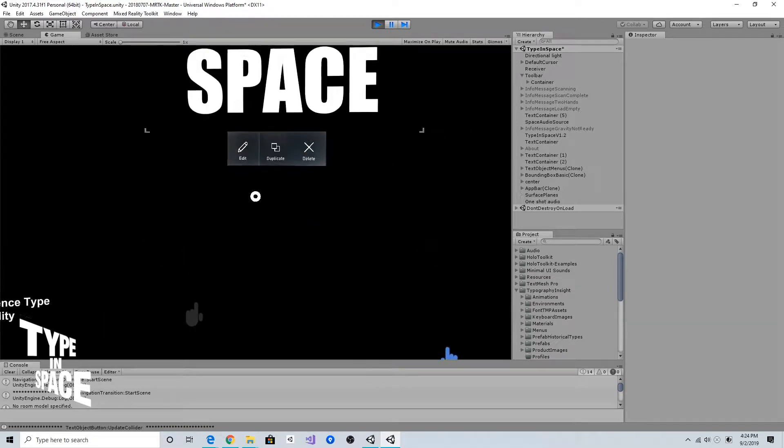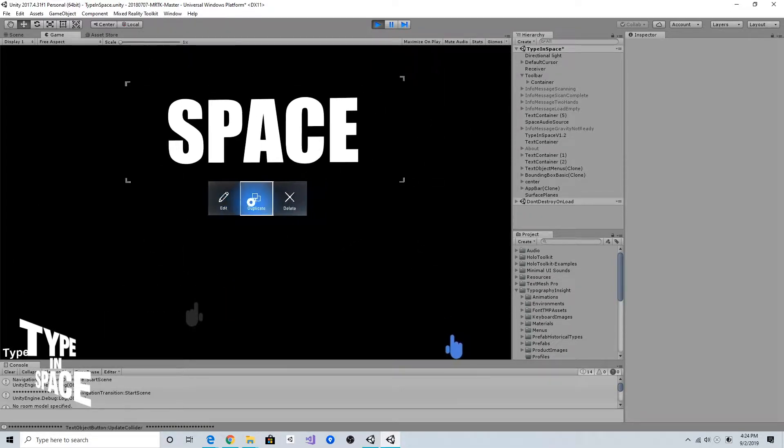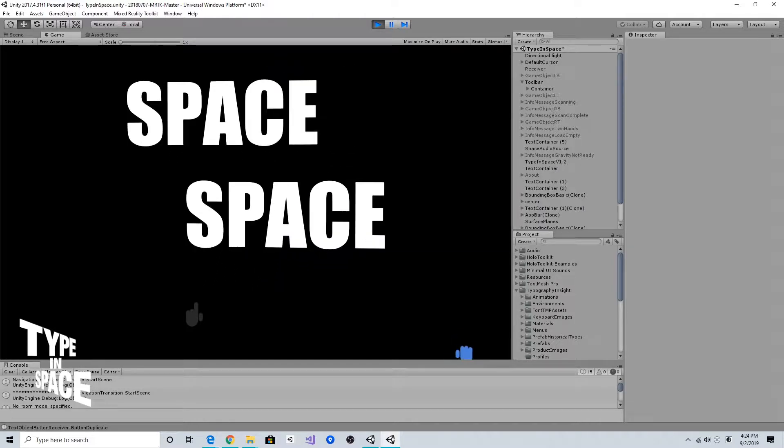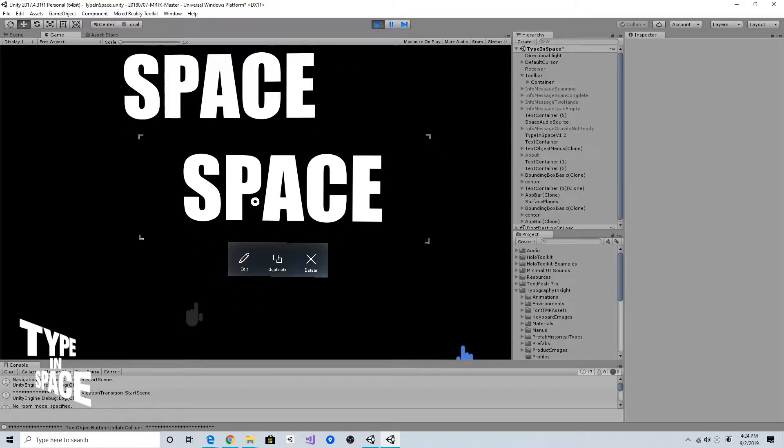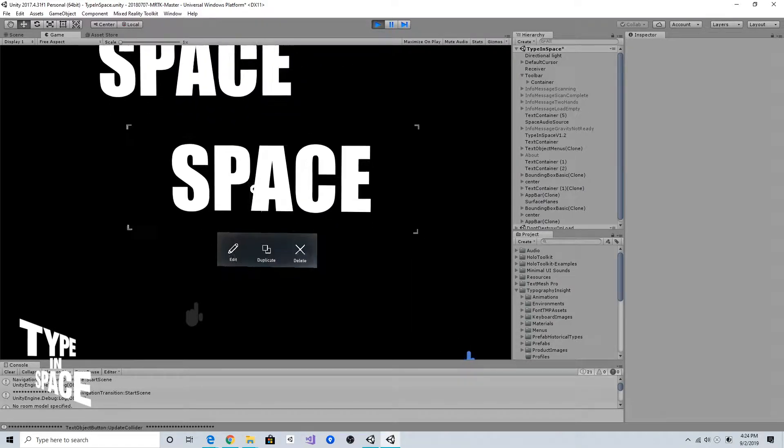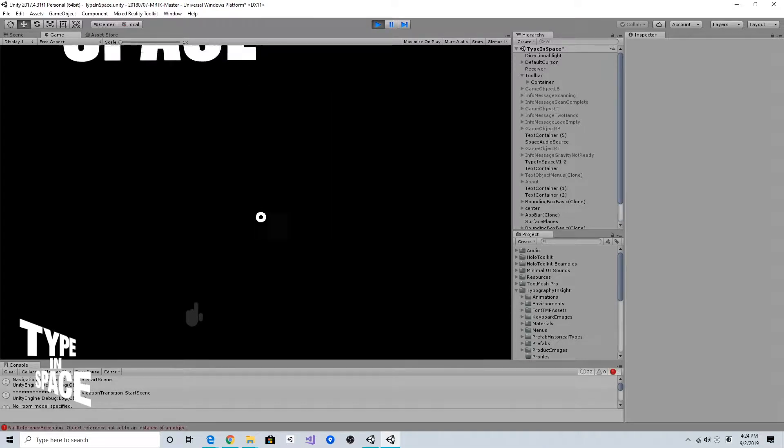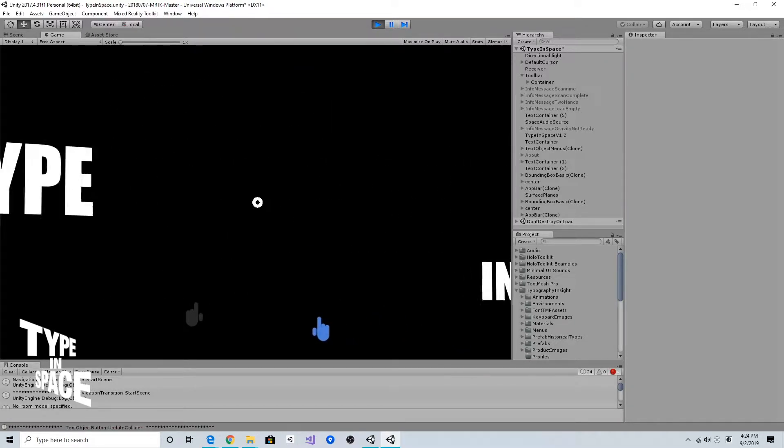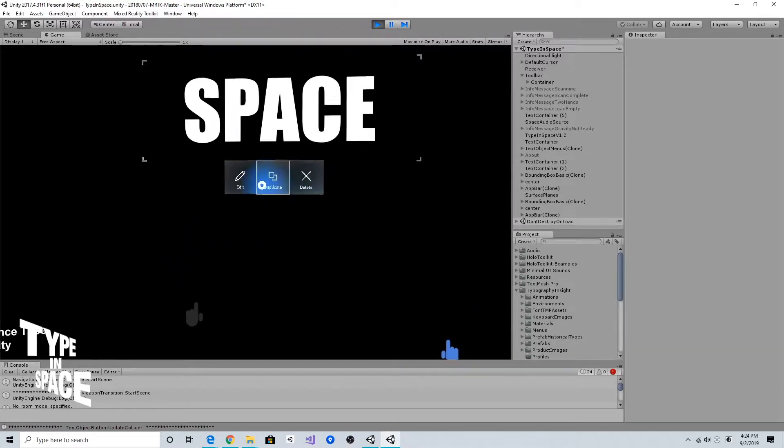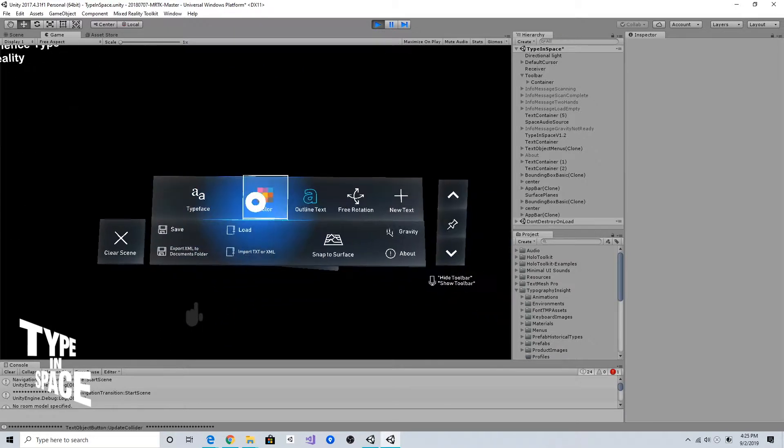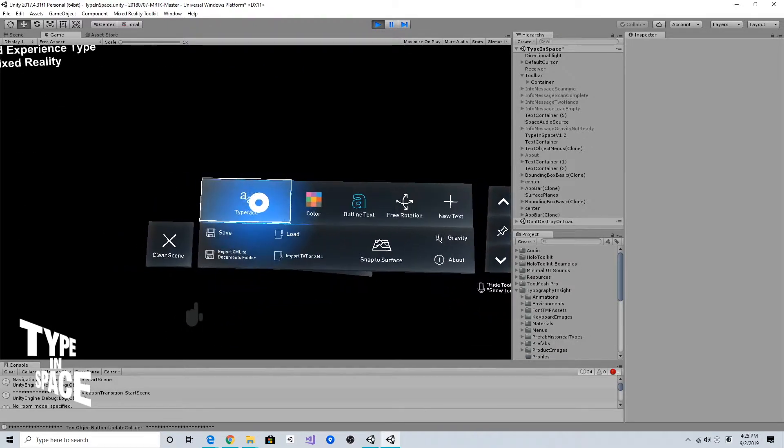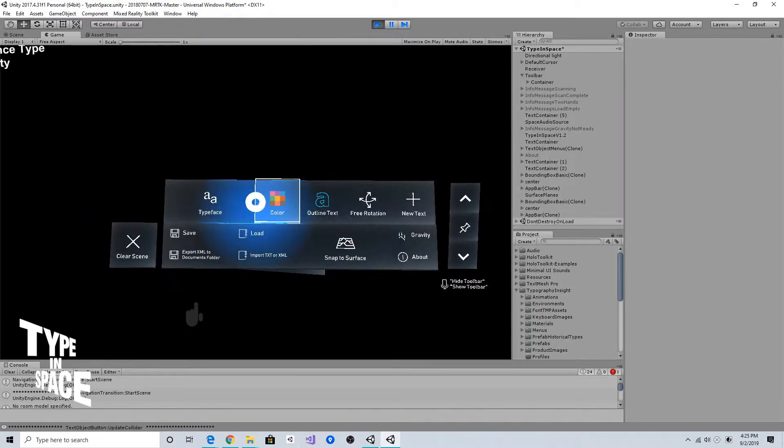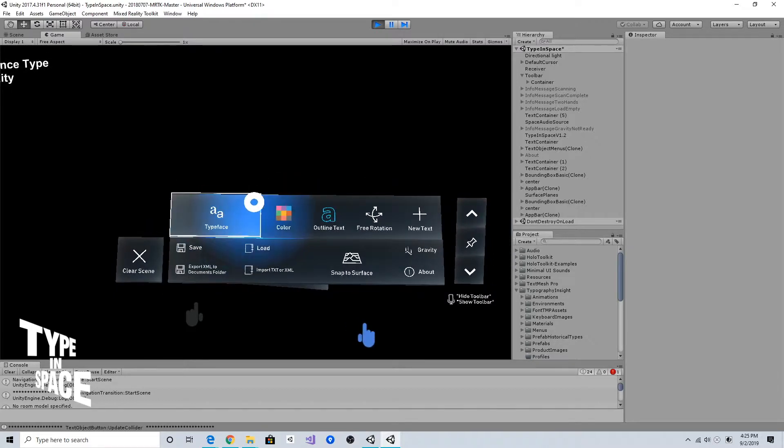Edit button invokes the keyboard and duplicate button duplicates this text object and of course delete button deletes the text. That is the contextual menu per text object.